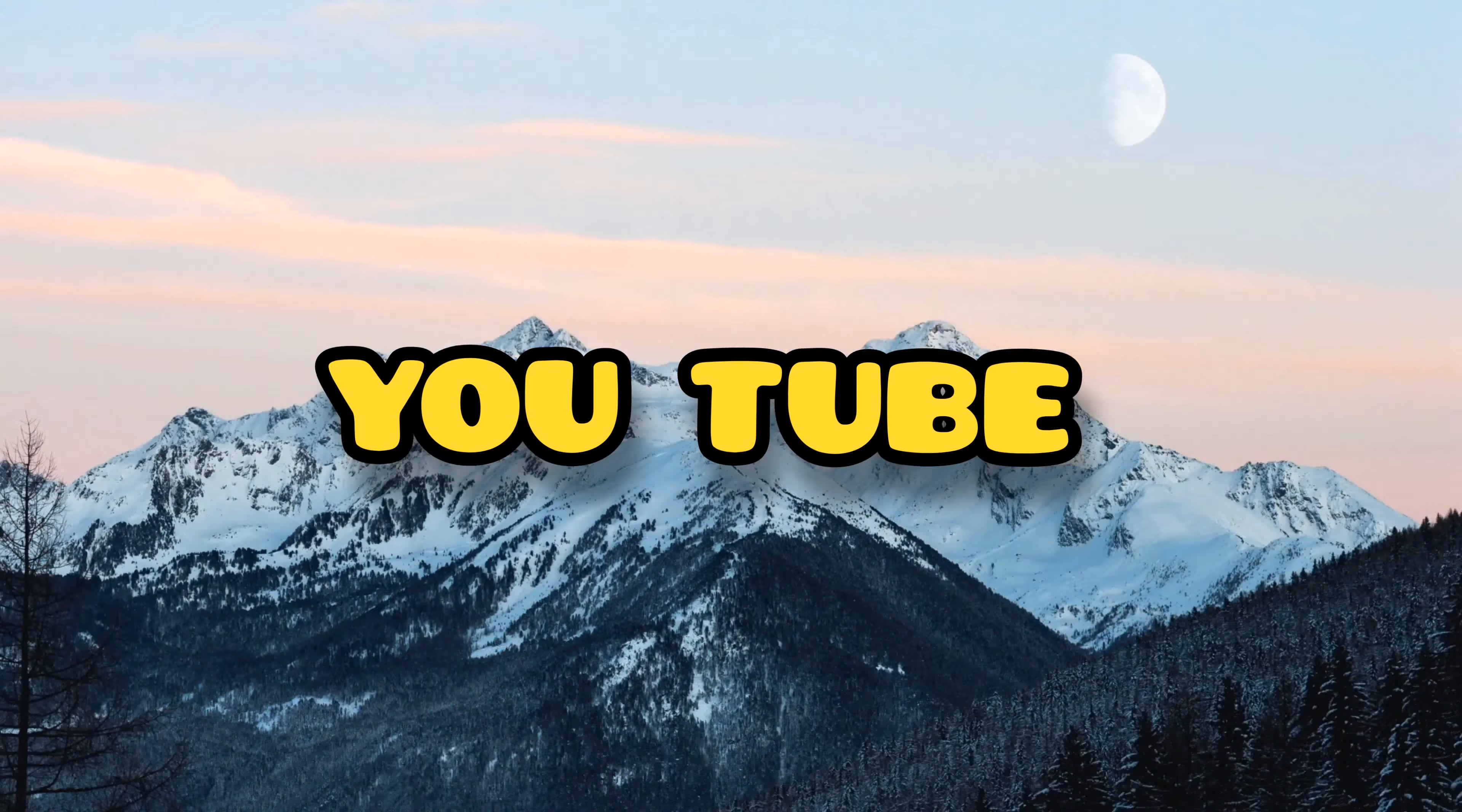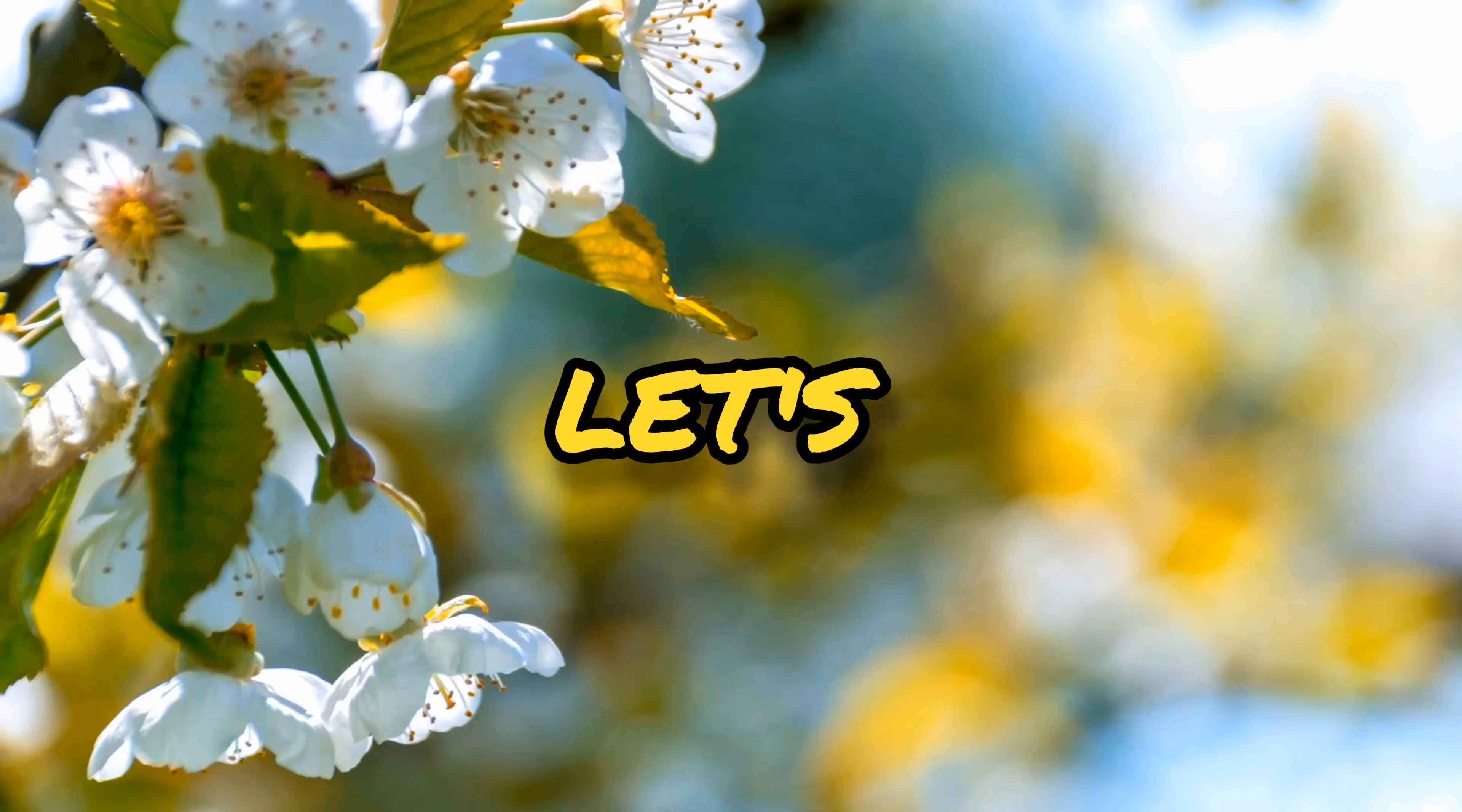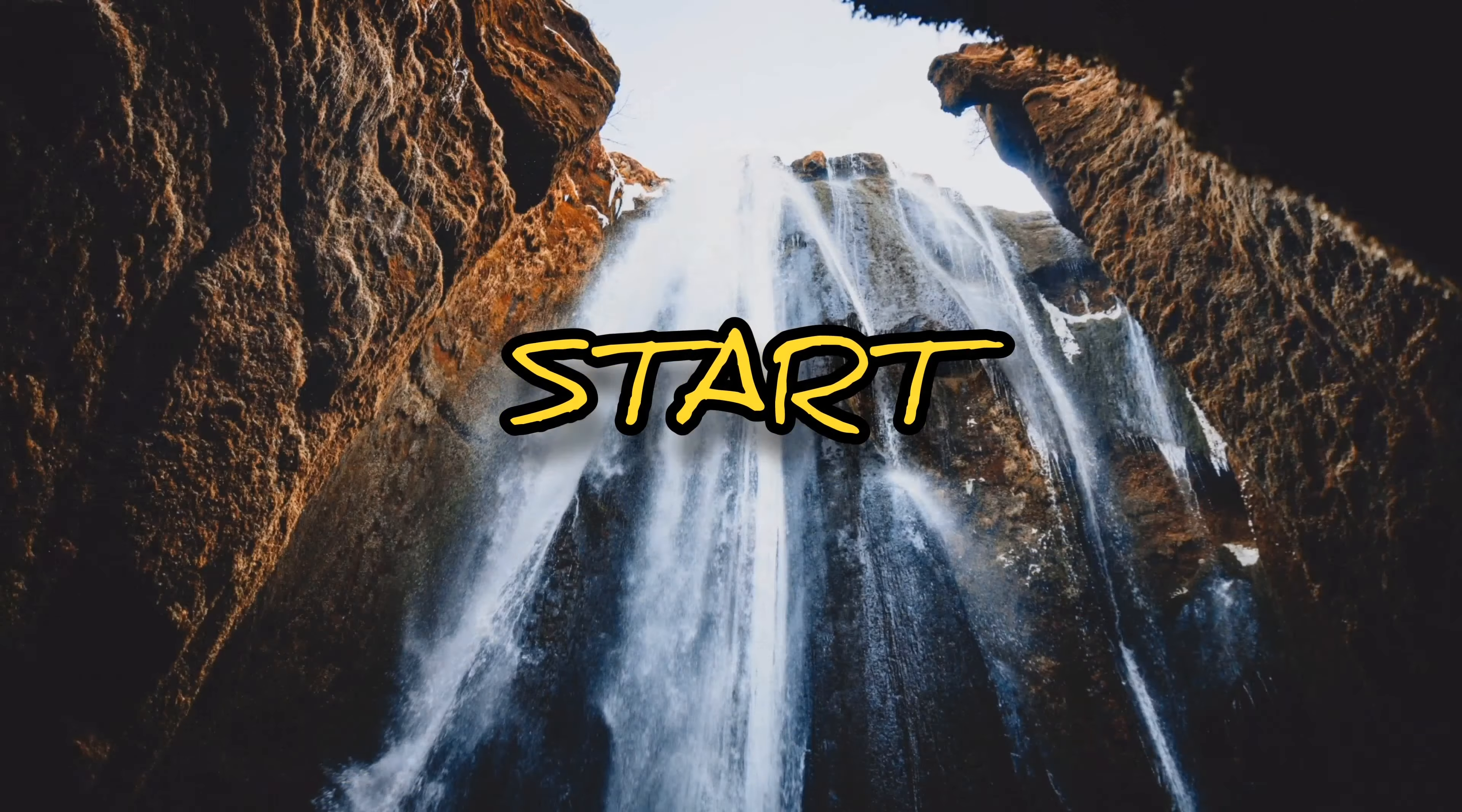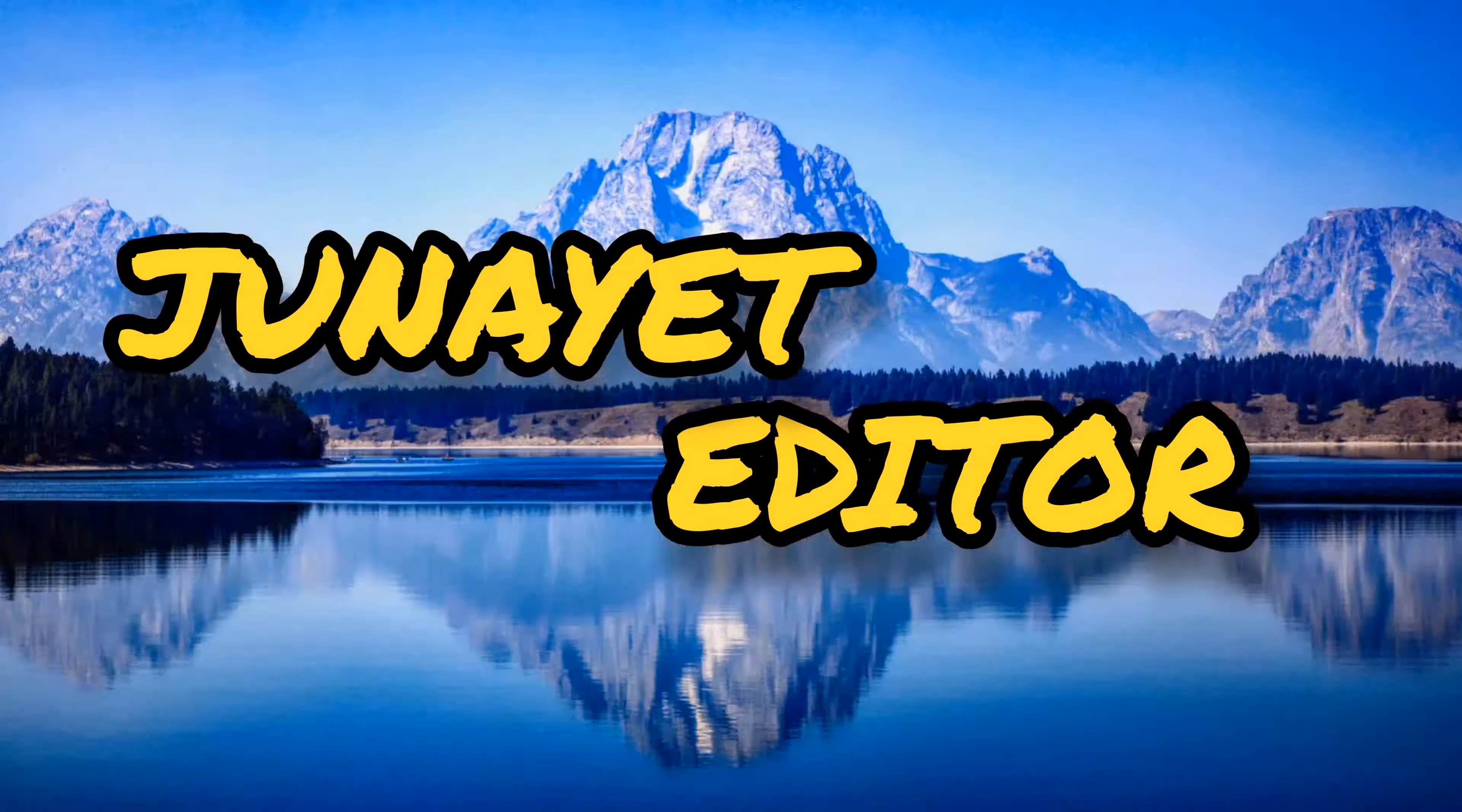Hello guys, it's me Janiyat Hossein Ridoy. Welcome to my channel Janiyat Editor.